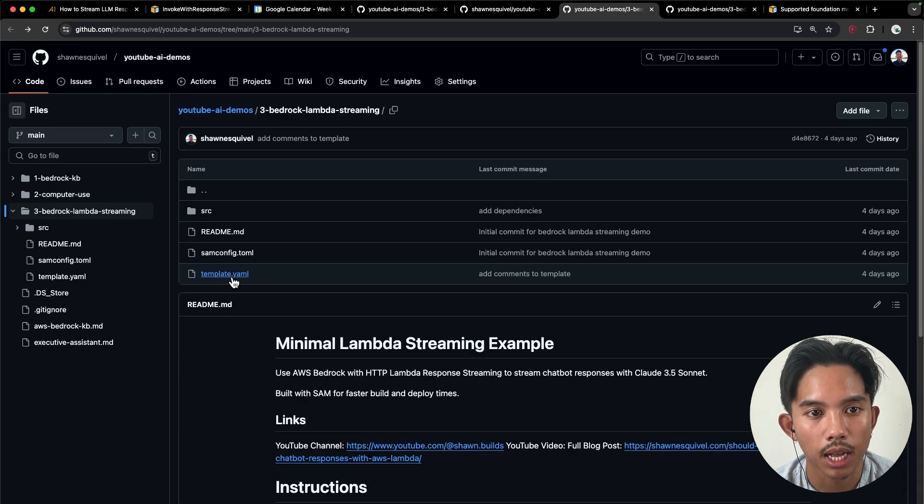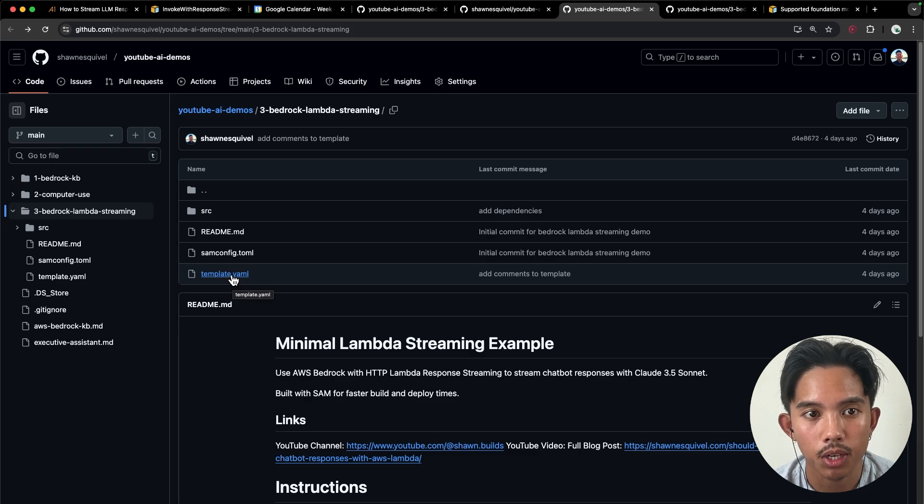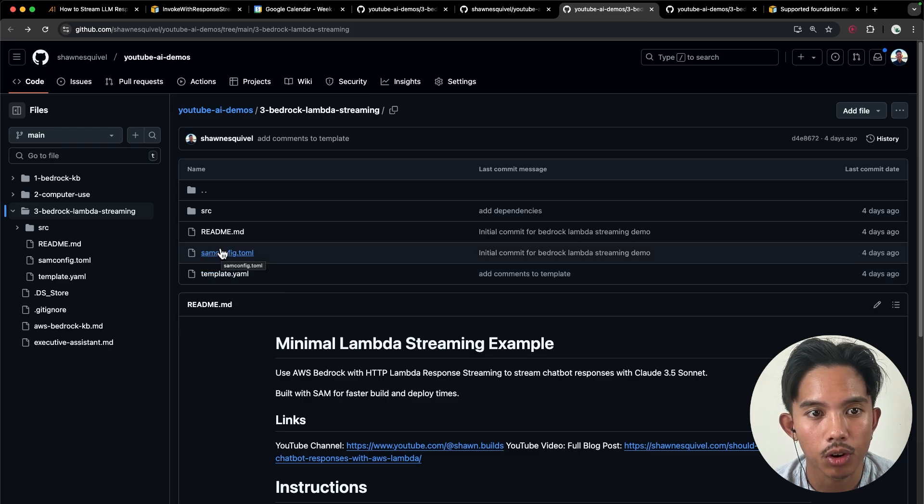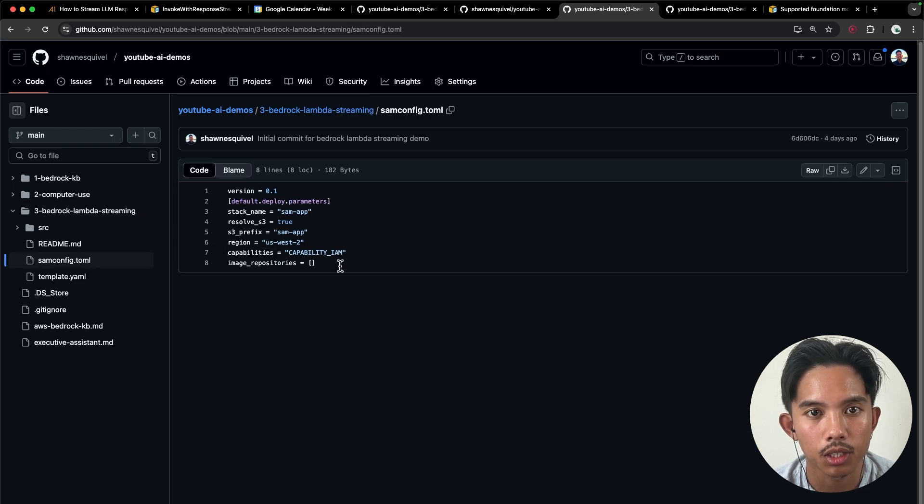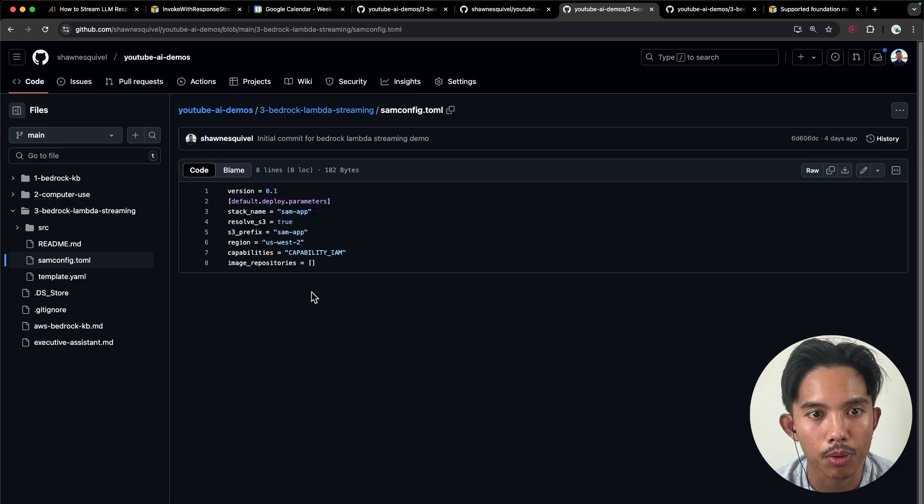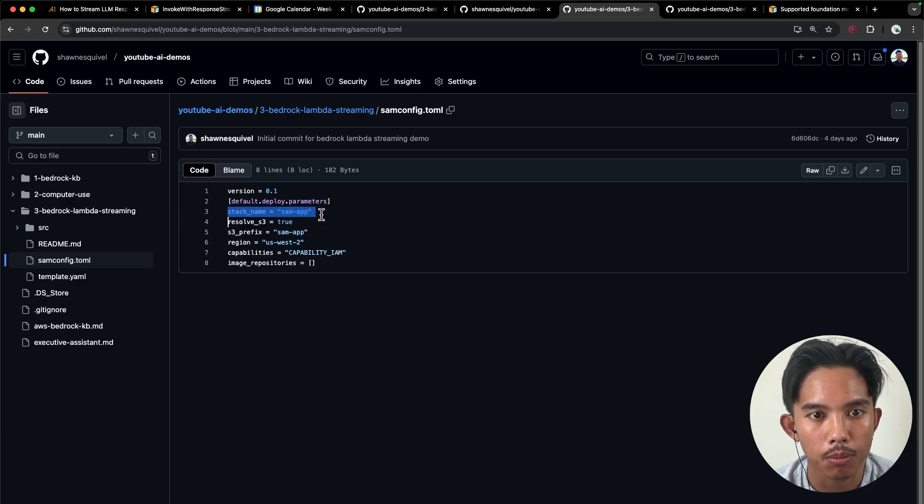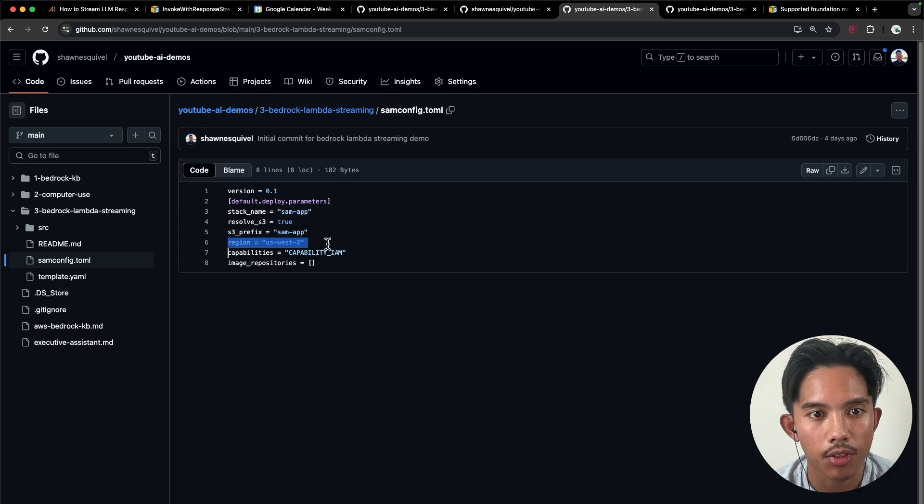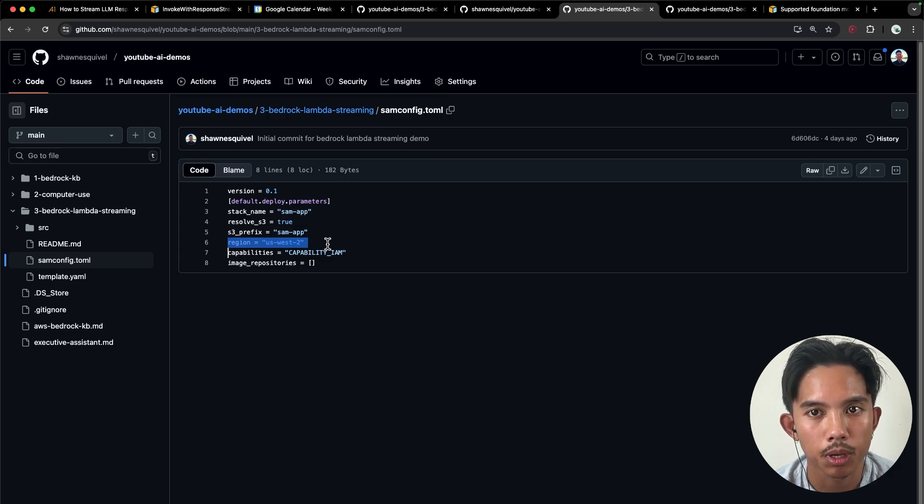So that template.yaml file is pretty important. And then you'll also have the samconfig.toml file, which has these basic parameters. And you can change the stack name if you want. And you'll also need to change the region here too, which specifies which region you're going to be deploying to.